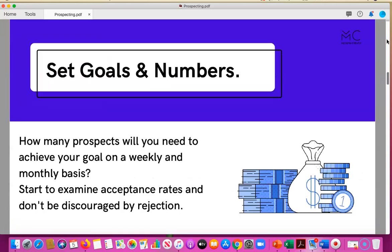You want to set goals and numbers too. When you look at your profitability model, how many prospects do you need to reach out to on a weekly and monthly basis? Start examining your acceptance rates. Most importantly, do not be discouraged by rejection — you're going to get a lot of rejection out here.